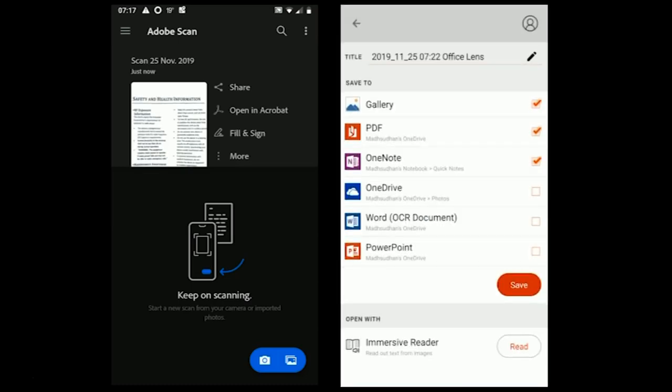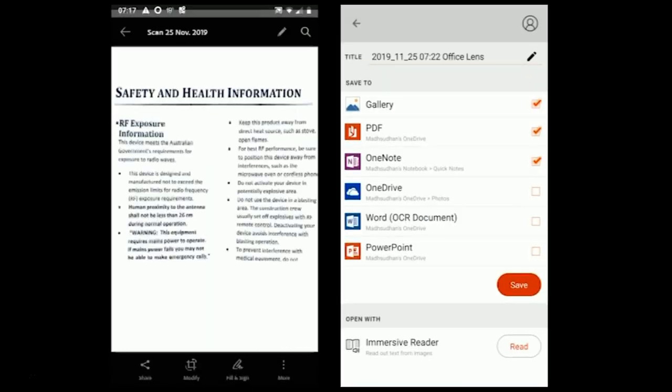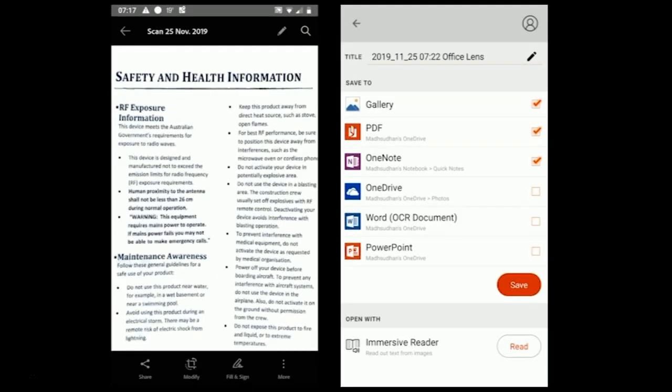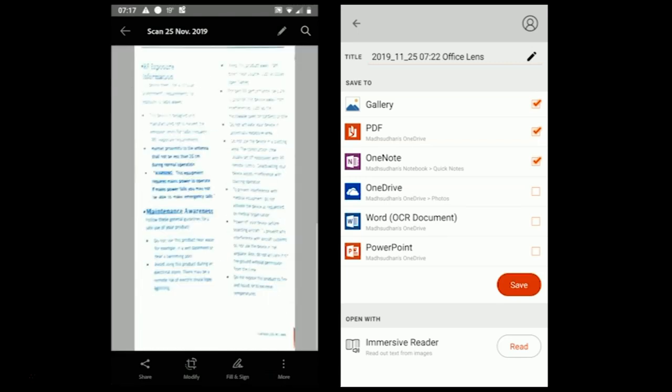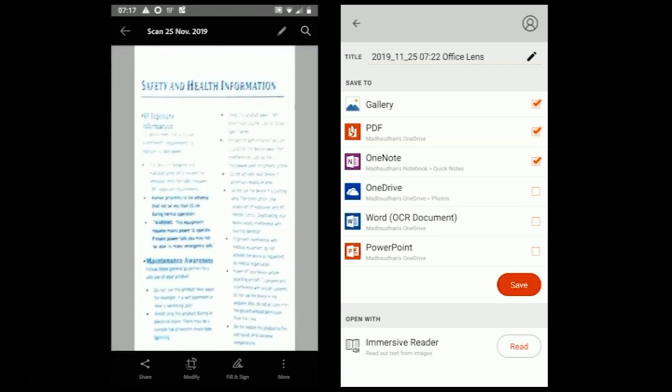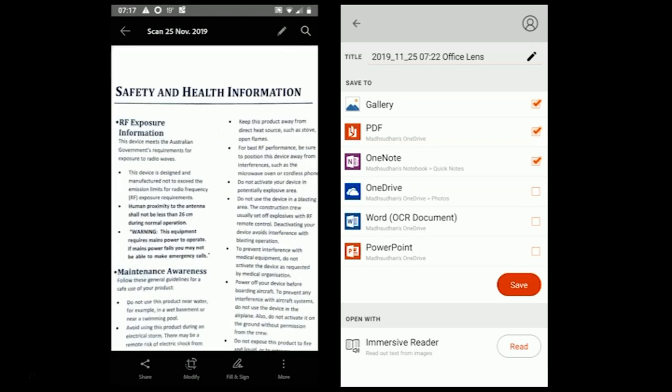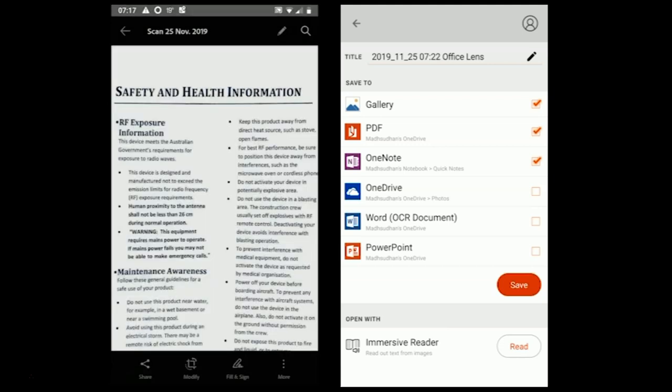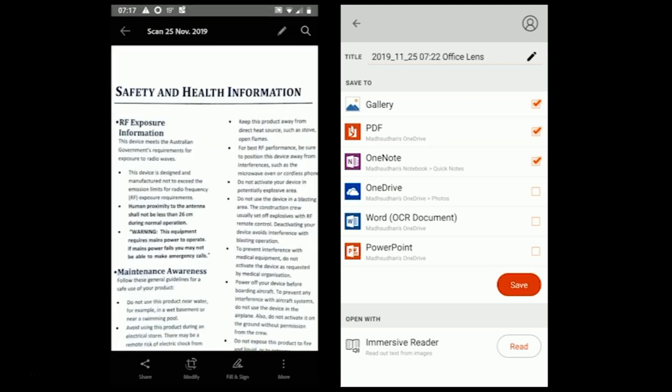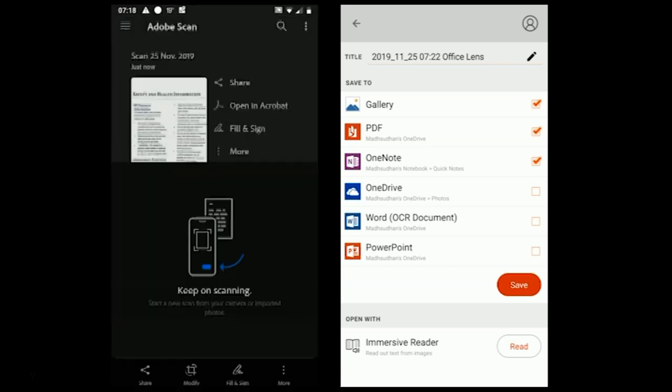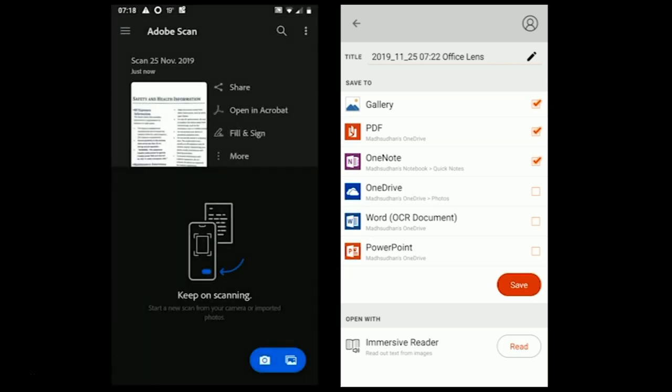Office Lens, on the other hand, comes with a few exporting options. If you scan a document, you will find exporting formats including JPEG, PDF, OneNote format, Microsoft Word, and finally PowerPoint. For some options, you might need to sign in with your Microsoft account.